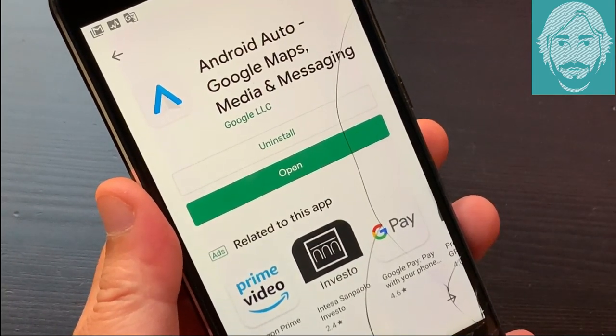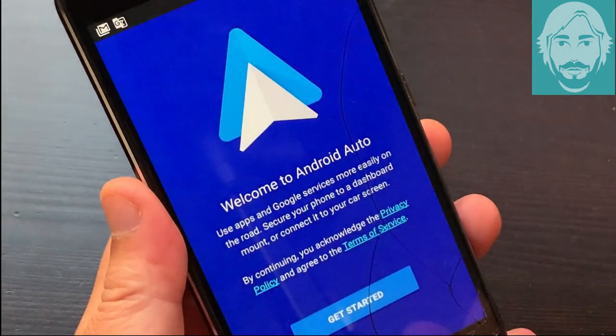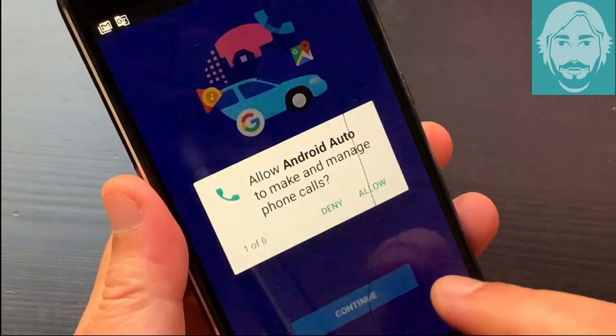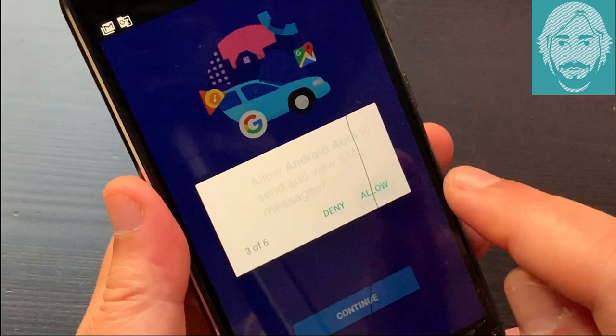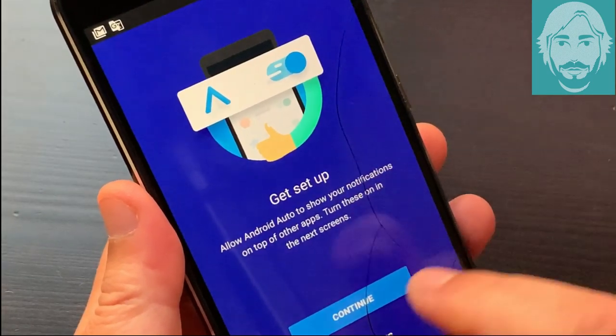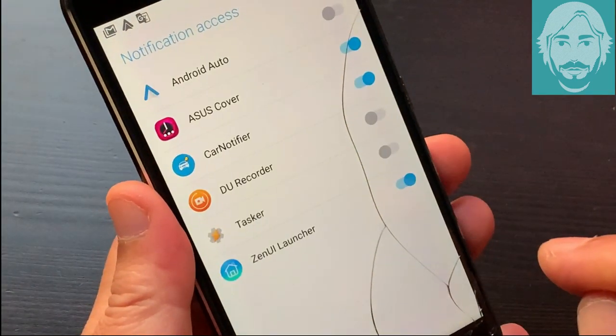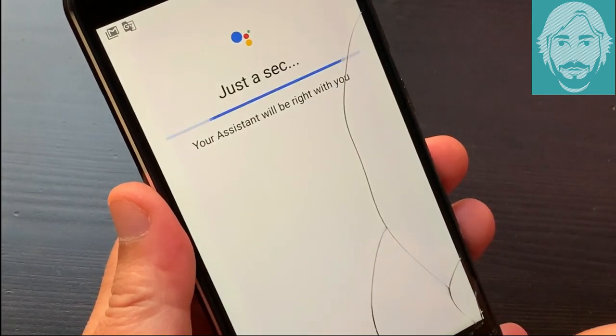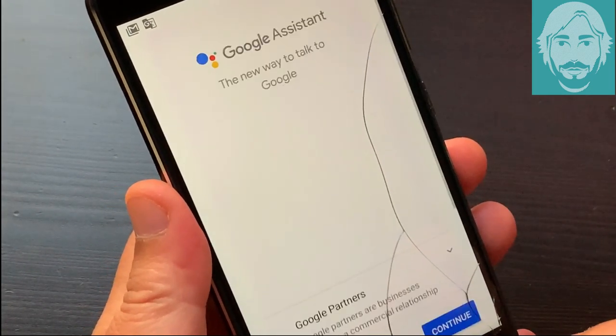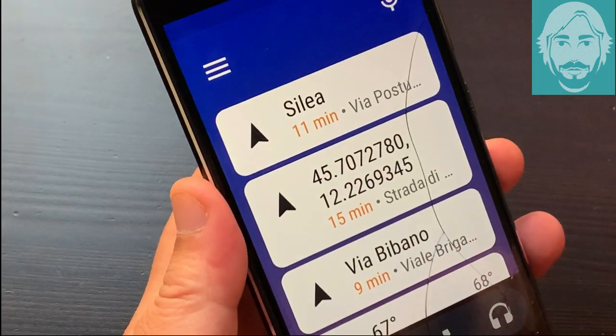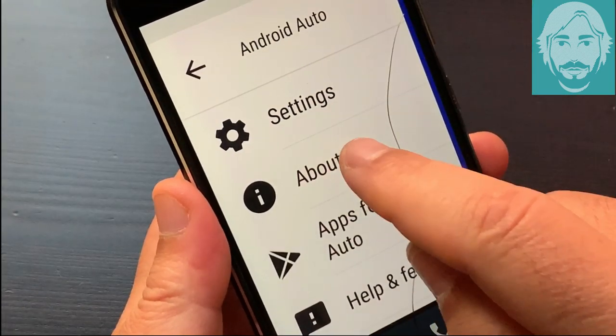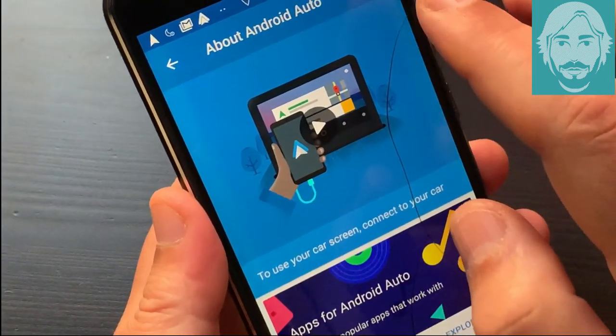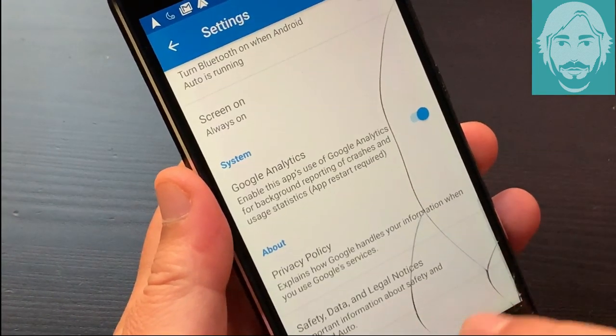Start Android Auto. Tap the icon at the top left and select About. Tap the cogwheel icon at the top right.